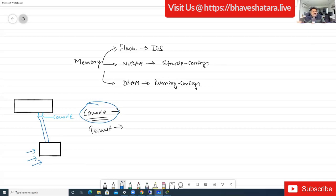Console is secure because if you want to console my router you have to physically come to my premises - there is a physical cable you have to connect with your PC. With remote access (Telnet), you can connect from anywhere and I may not even be aware. Console is secure. You can also use console to break the router password. The main thing: when configuring your router for the first time, you MUST connect via console - there is no other option.